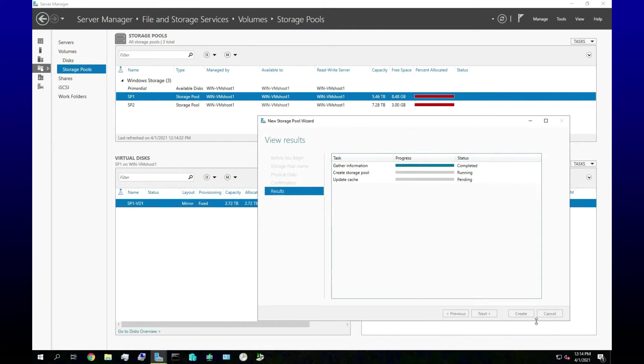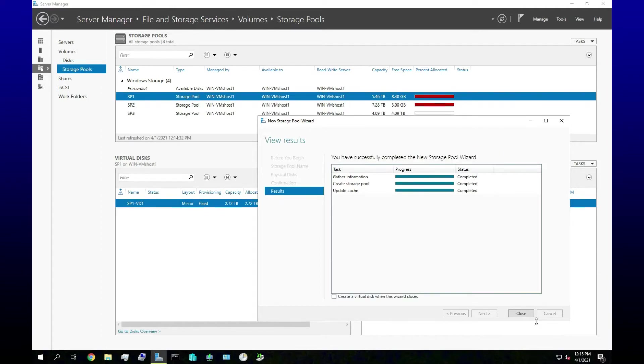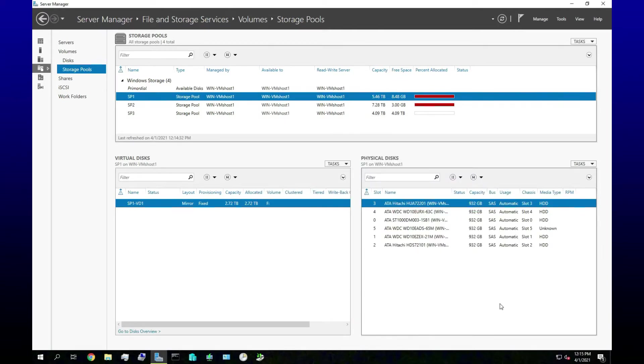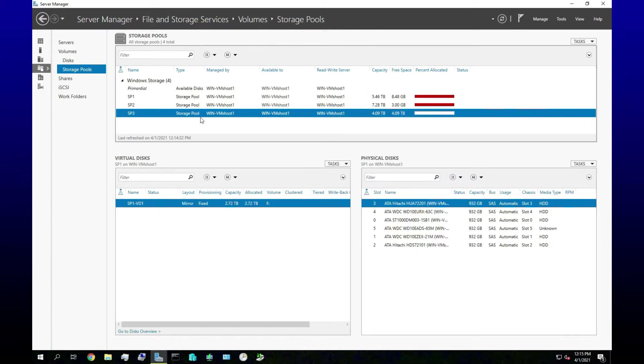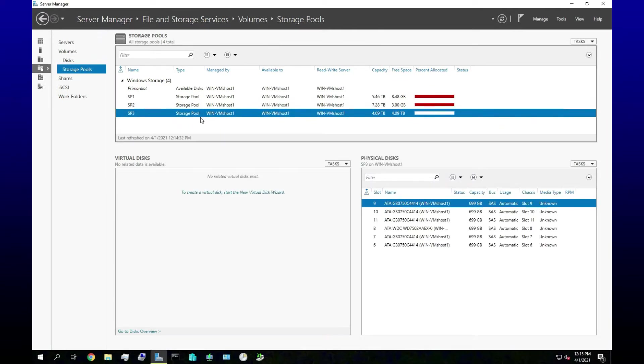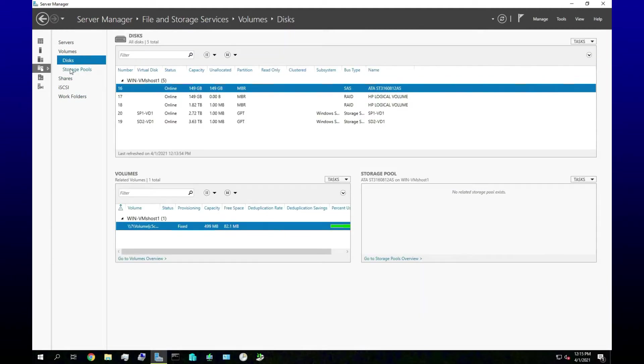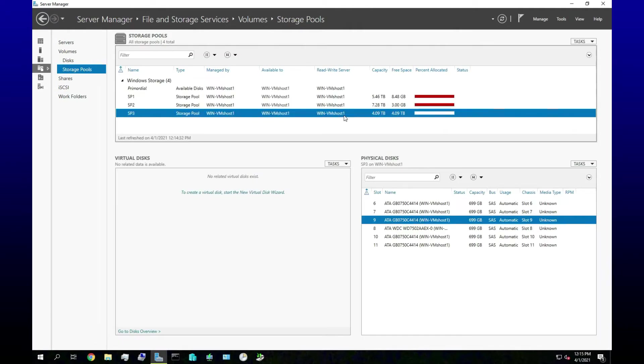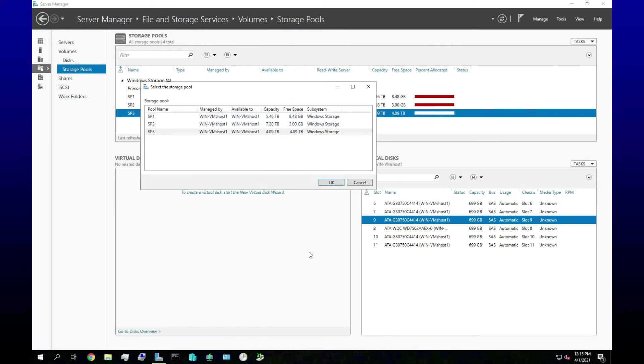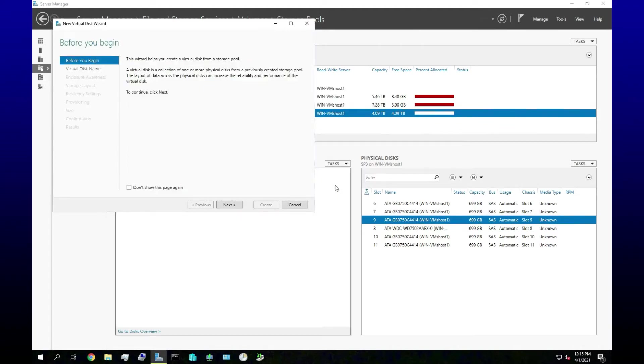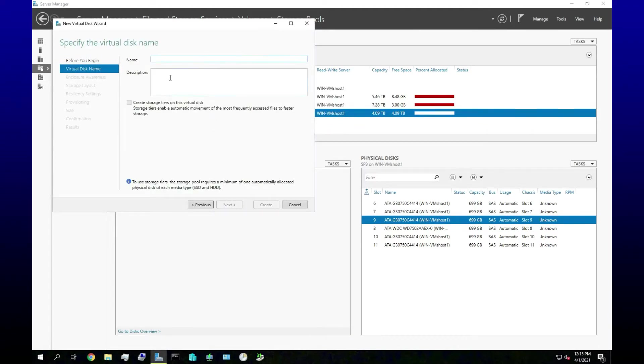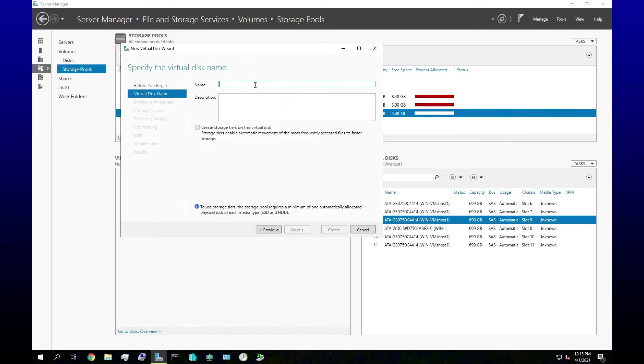And let's get all of these 750 gigabyte drives in there. Confirmation, create. I believe you can have different size drives in a storage pool too, and when you create a virtual disc then you can decide what the redundancy is and all that stuff. It's a really quite a nice system. Okay, so now I need to create a virtual disc from Storage Pool 3, and I will call this Storage Pool 3 Virtual Disc 1.